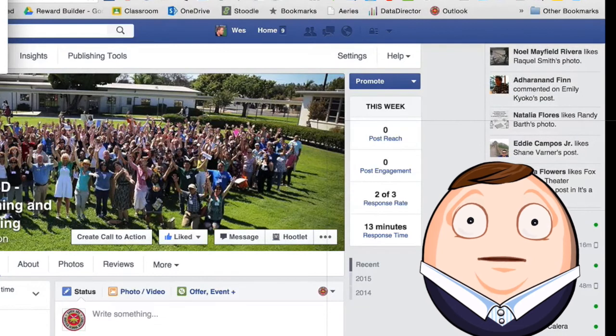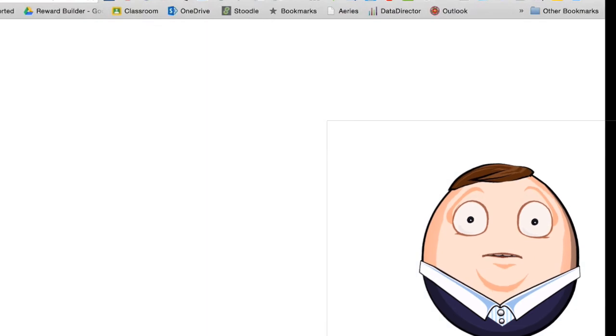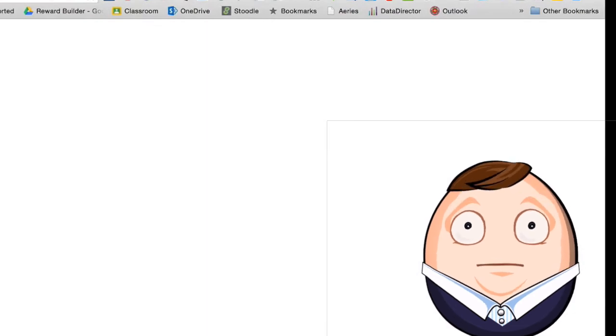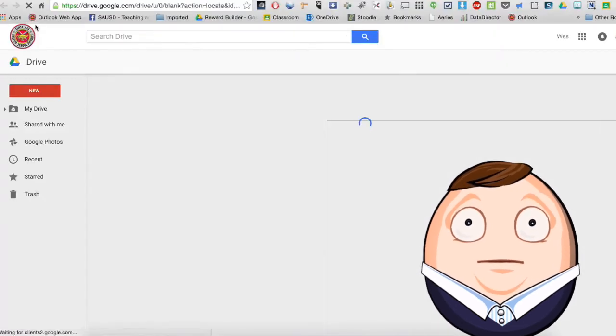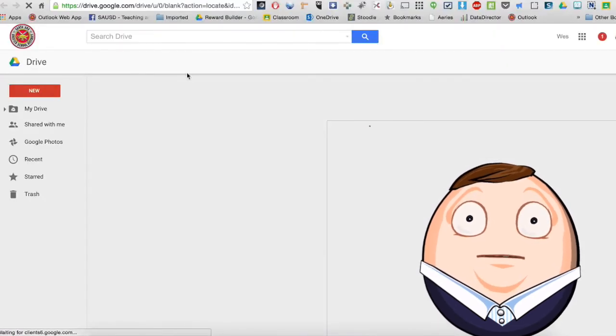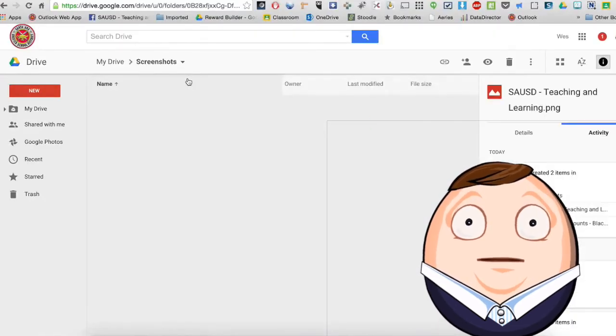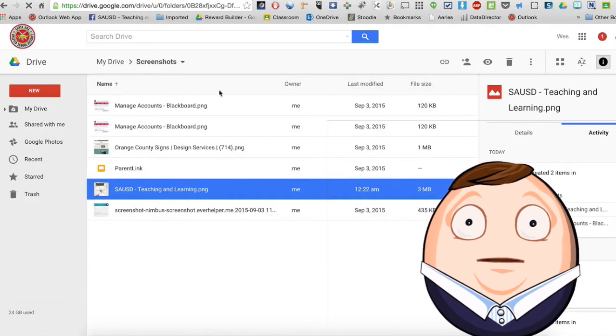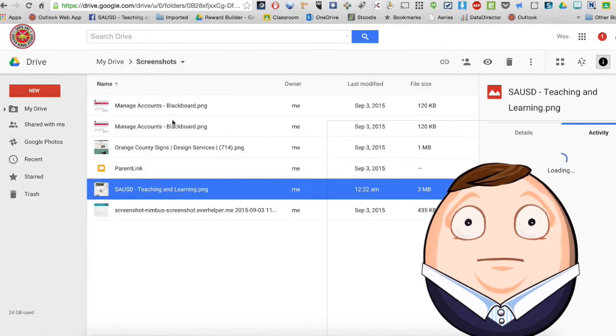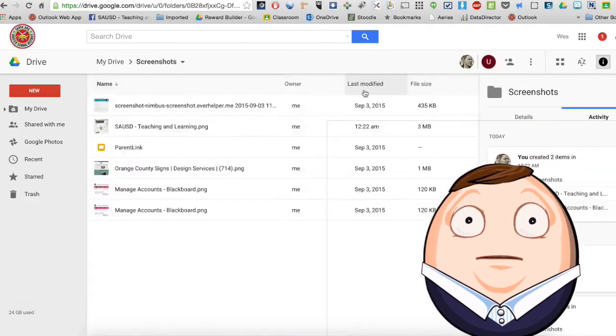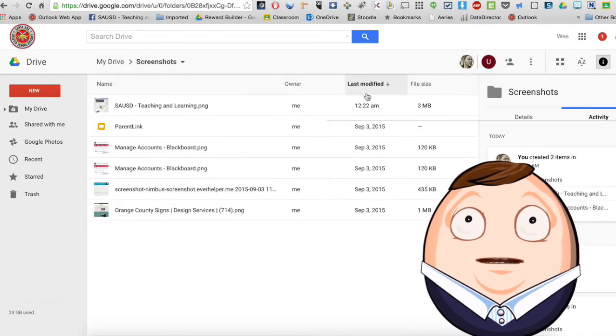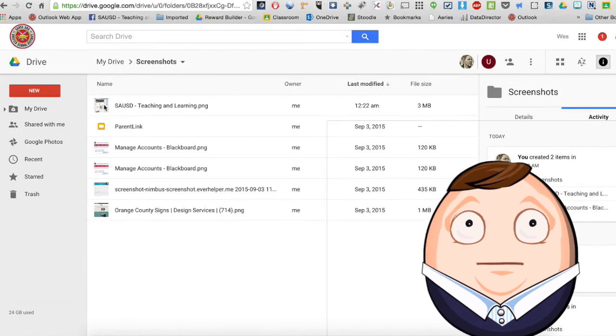And so I am going to go to the screenshots folder. And we can see that I have several screenshots here. I am going to look by the last modified.